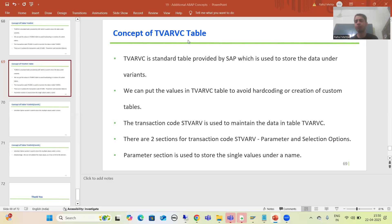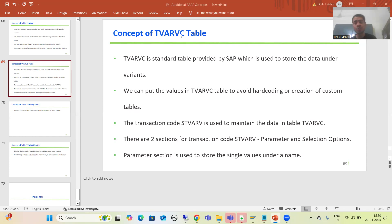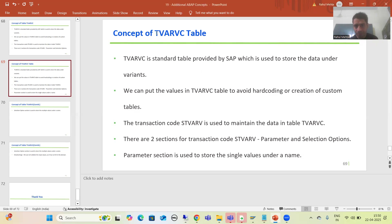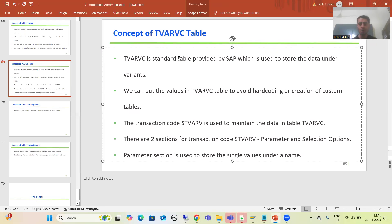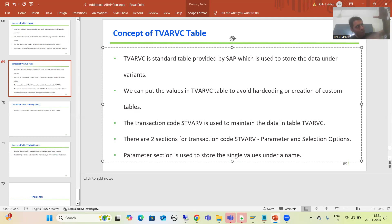We will start with one important topic: what is the concept of the TVARVC table. Many people ask about this particular topic, and interviewers ask about it too — have you used this table while doing ABAP code? Now it's time to cover this topic. TVARVC is a table provided by SAP, used to store data or values under a variant name.